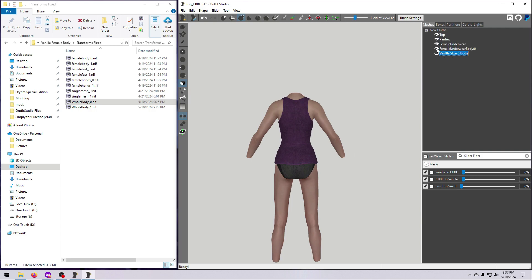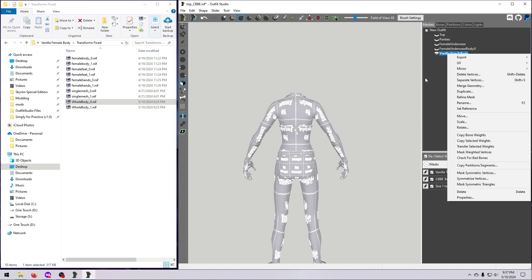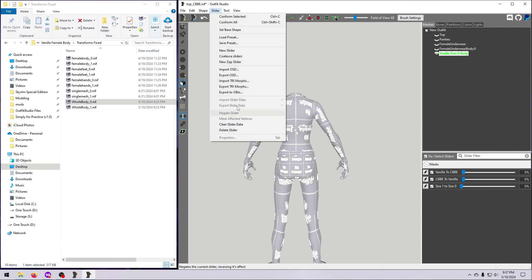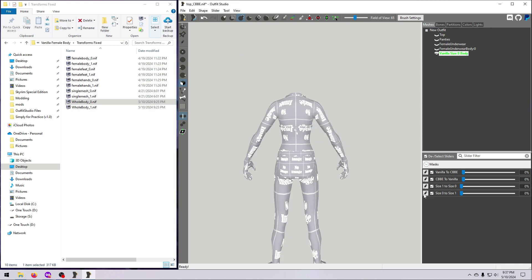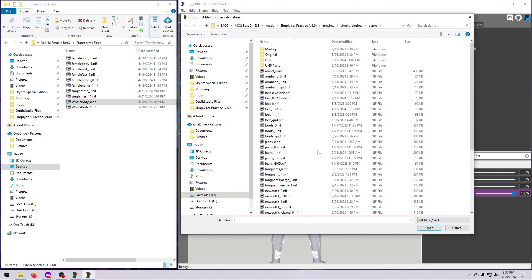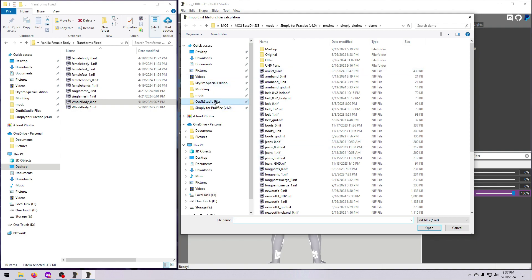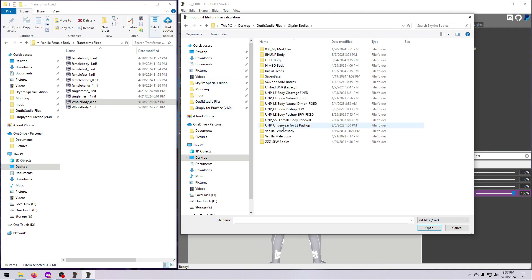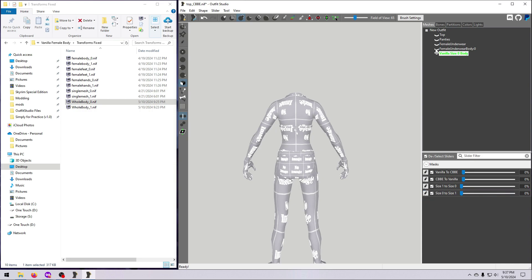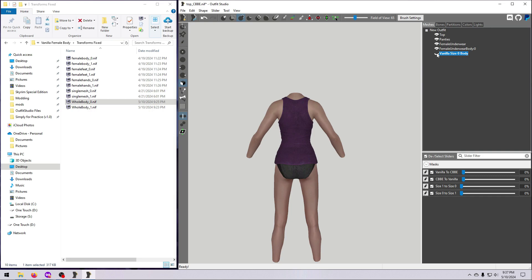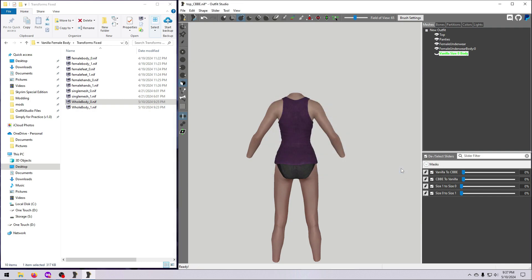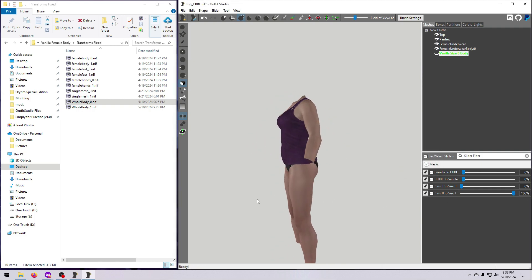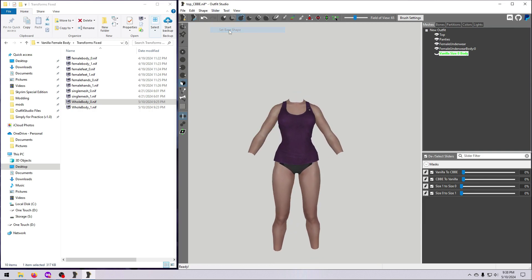So to fix that, I just made another size conversion slider using the whole body meshes. I selected the size 0 whole body tool mesh, then went to slider, new slider, named it, and hit OK. Then click the pencil, go to slider, import slider data, and import nif. Find the size 1 whole body mesh that we made, select it, and hit open. I like to hide the slider body and make everything else visible so that I can see the results from the slider better. Then conform all, and move the slider to 100% to see how it looks. This looks pretty good, so we can go right to slider and set base shape.